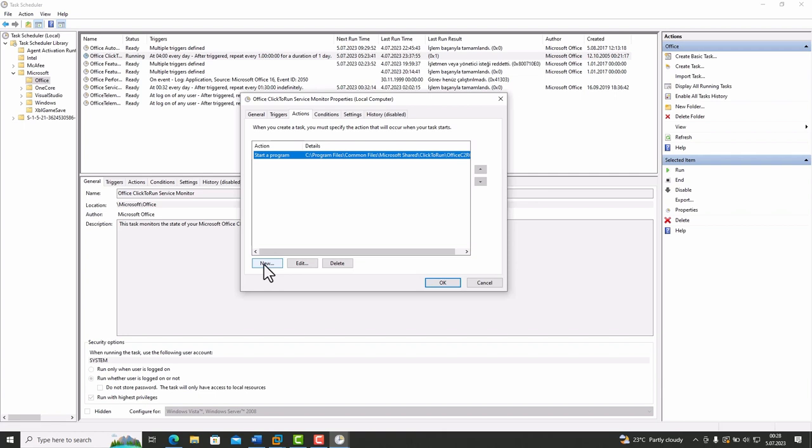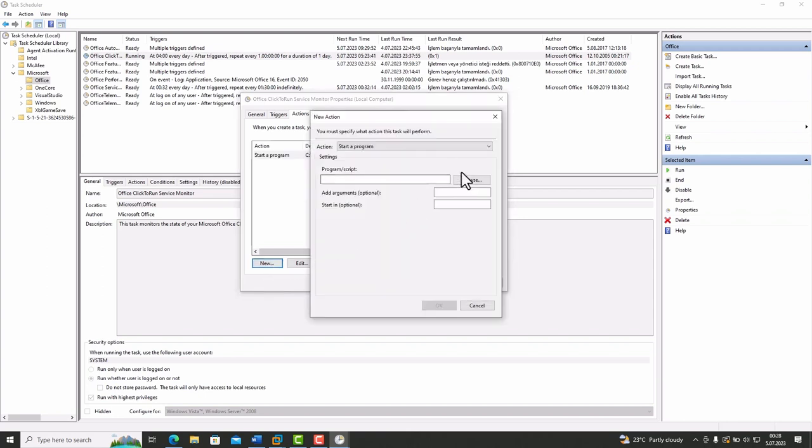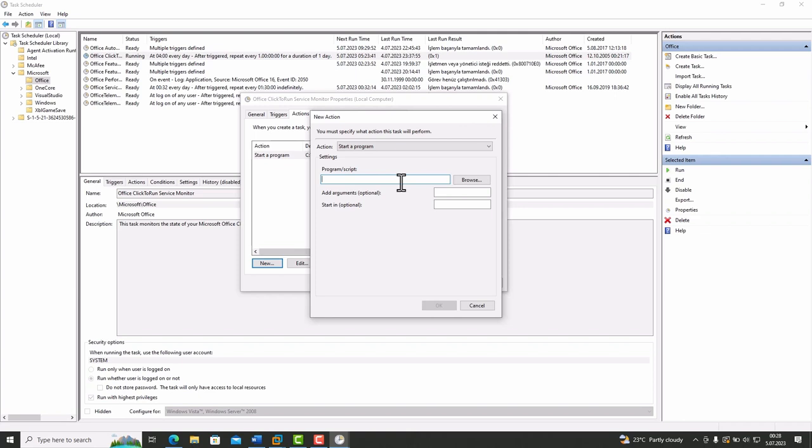Let's say you are a villain and you want to hack a computer and you have permission to add a task. If so, click New. Action is Start a Program. The program name is PowerShell.exe. You can find the directory of it with this way.